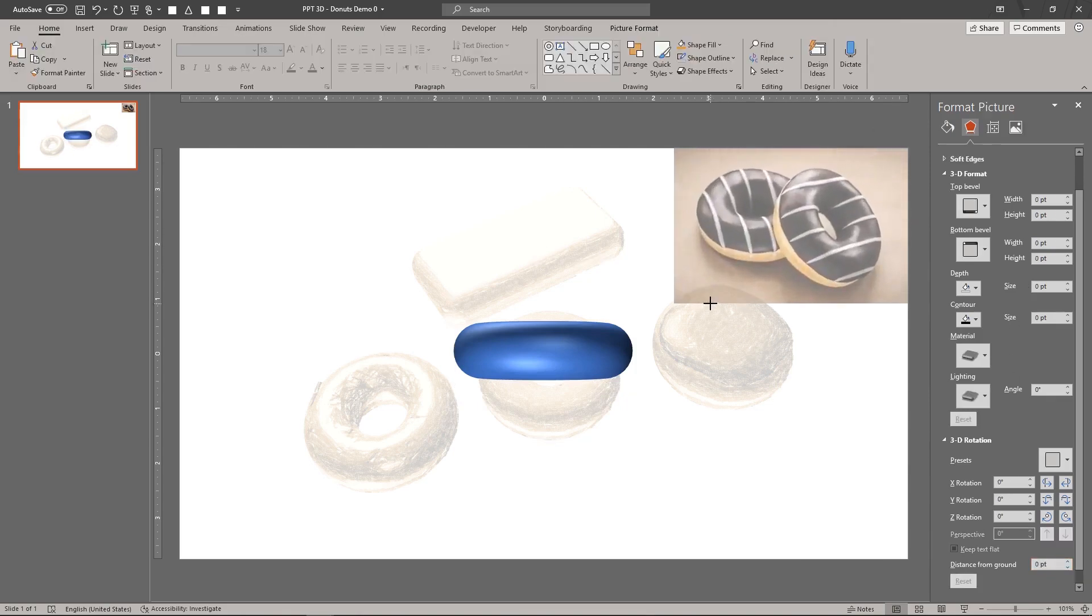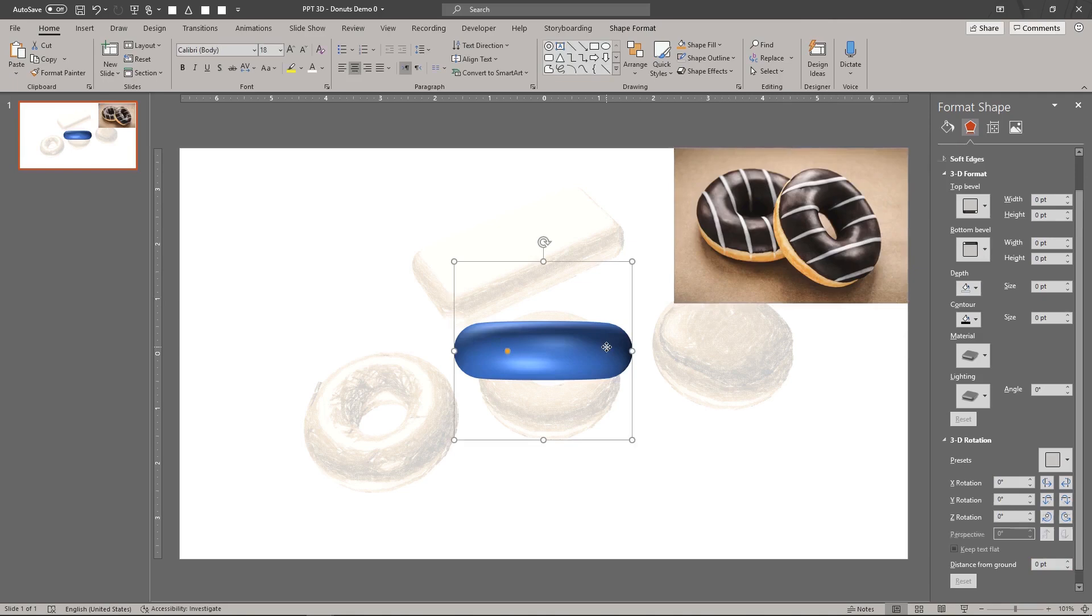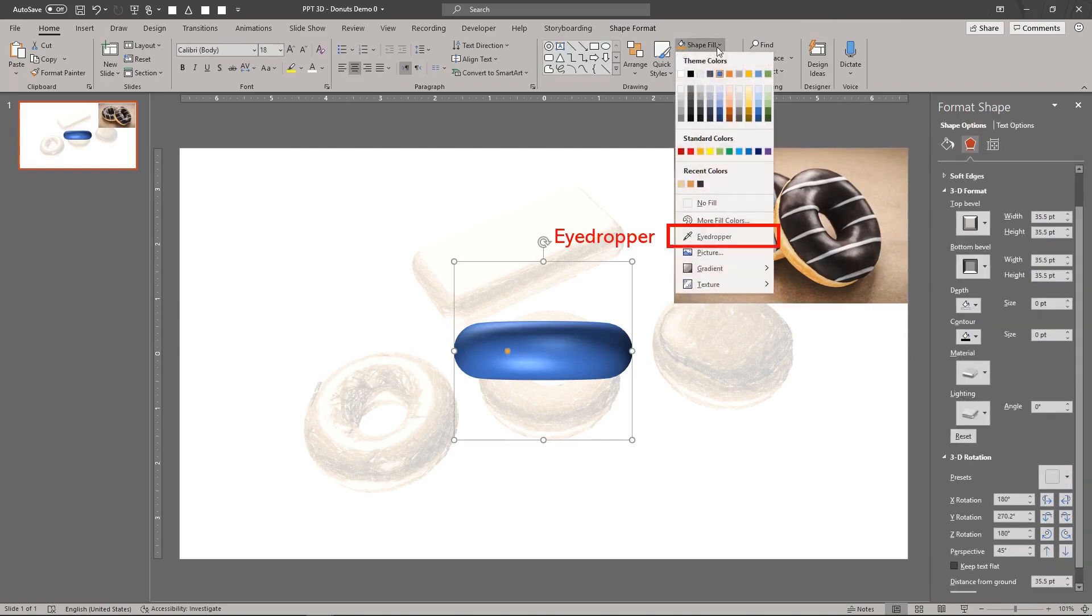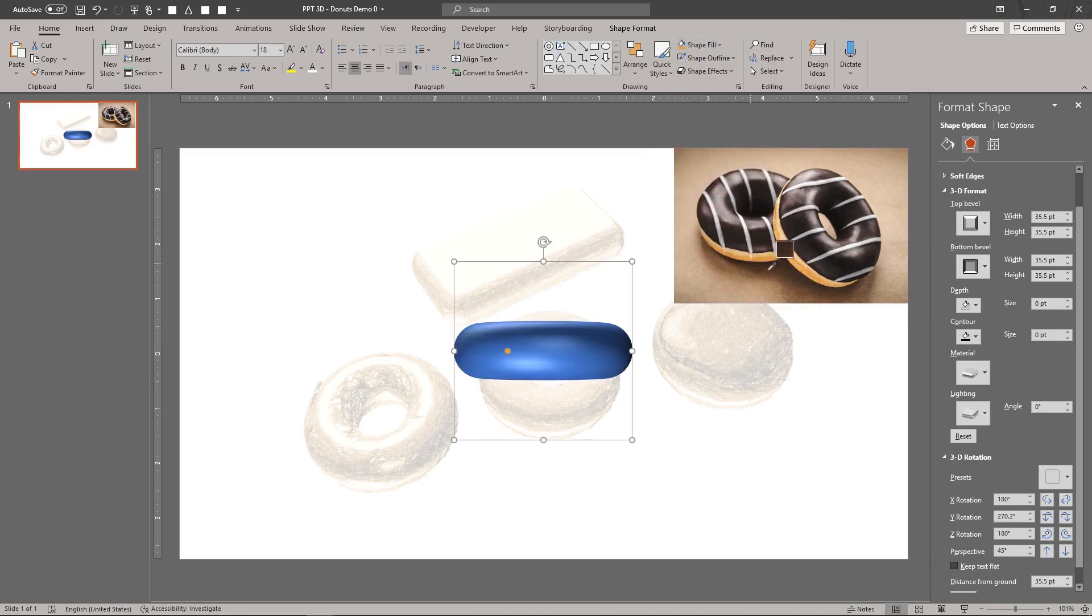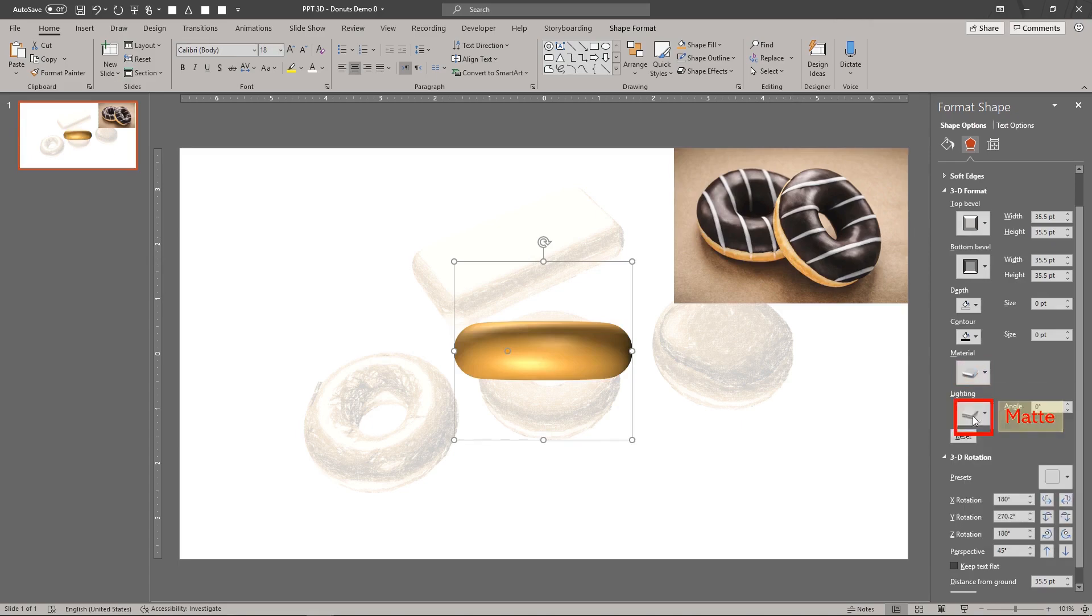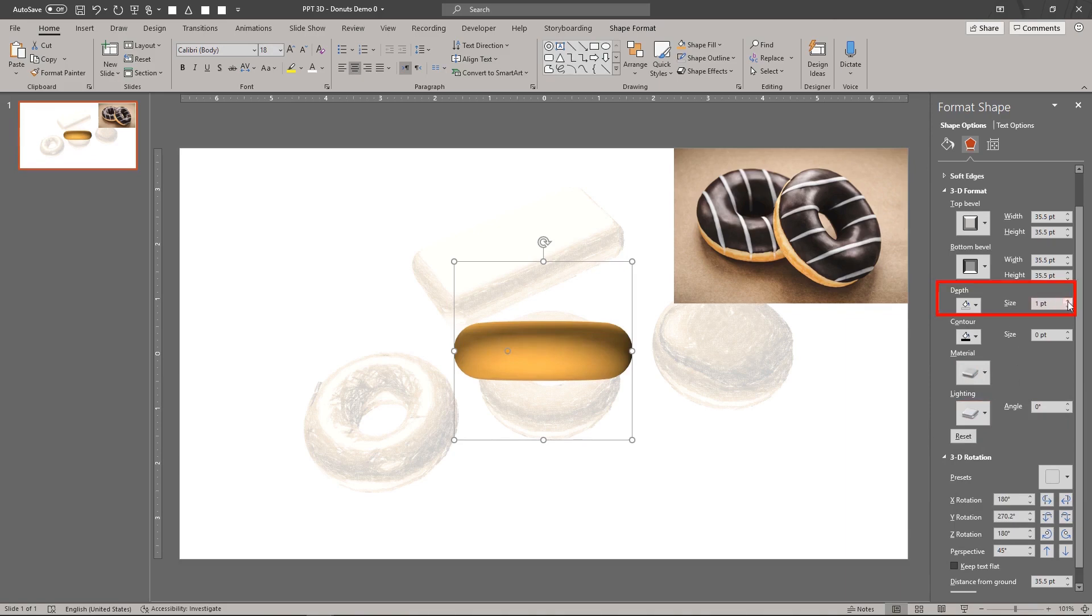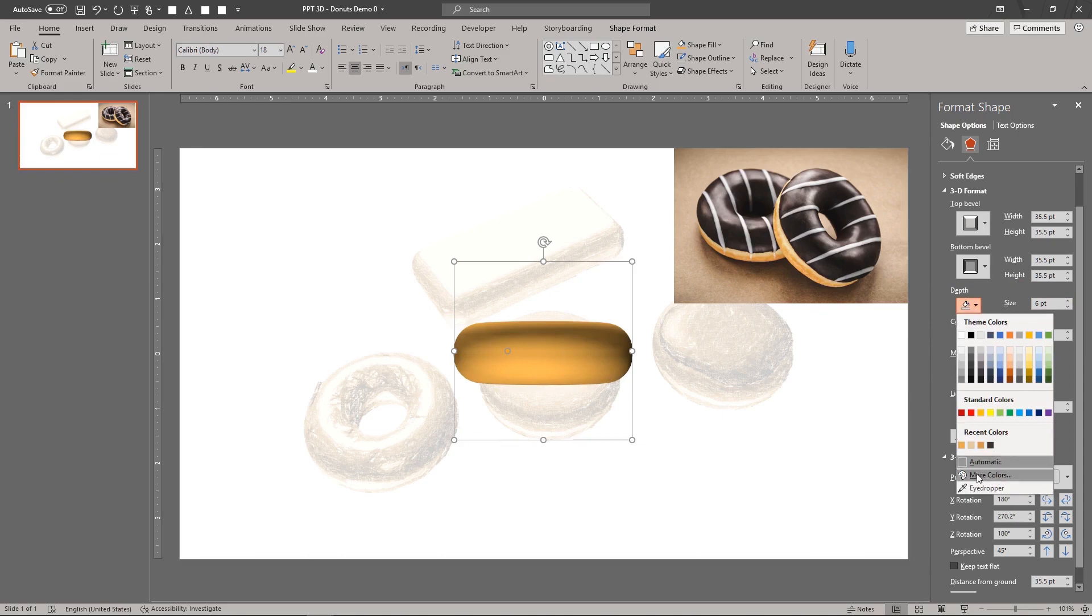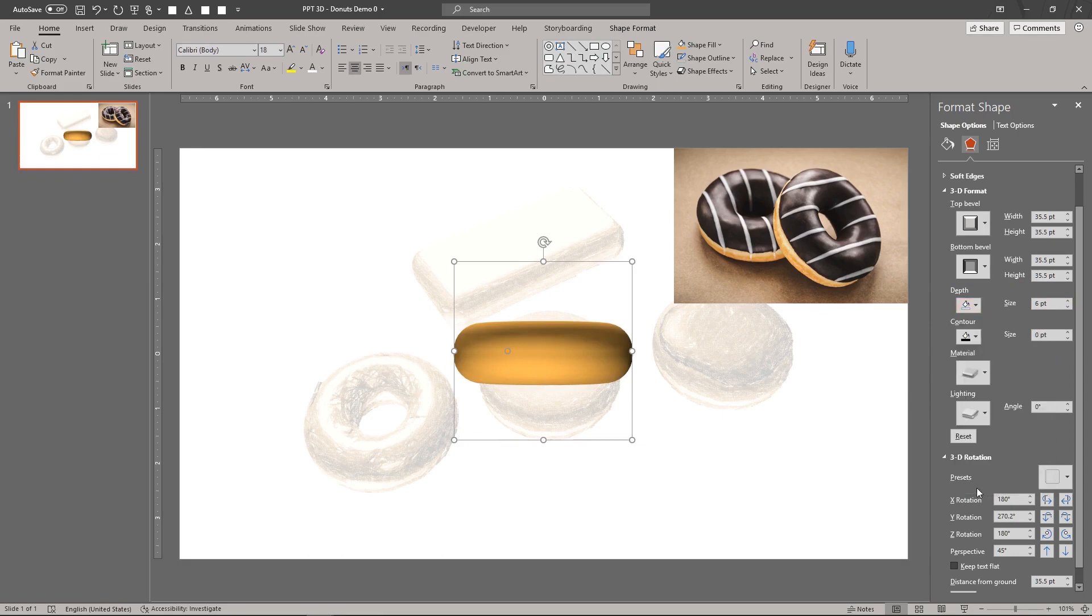Now set the fill color for the donut's body using the color from the reference picture. Change the material type to matte. Add a little 2D depth to create the middle part of the donut's body. Set its color according to the color reference.